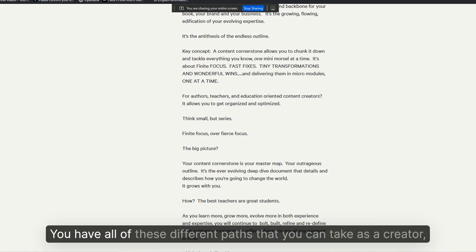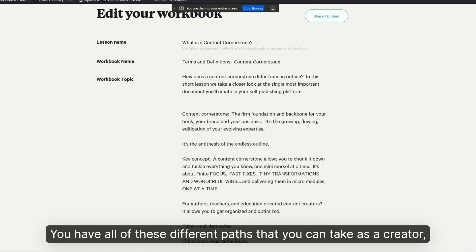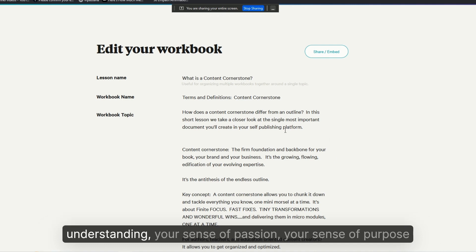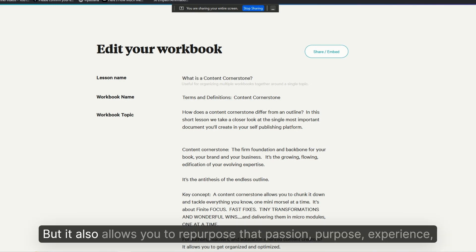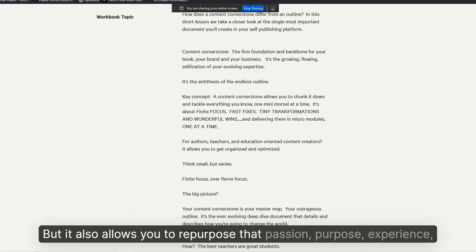You have all of these different paths that you can take as a creator, as a teacher, that leverages your experience, your expertise, your understanding, your sense of passion, your sense of purpose. But it also allows you to repurpose that passion.